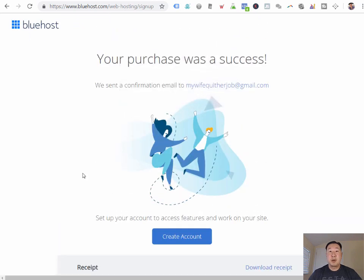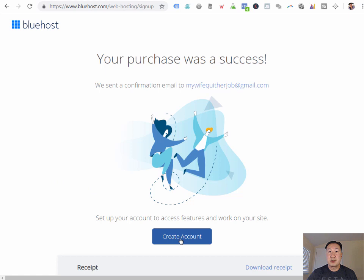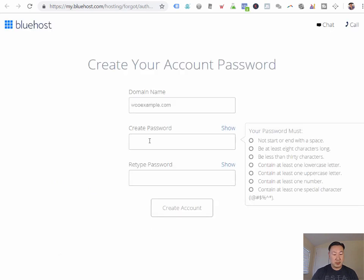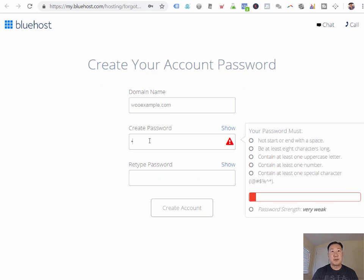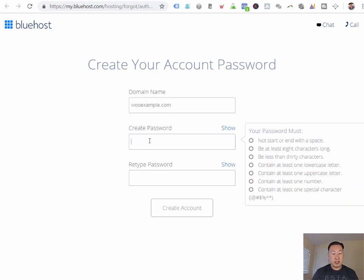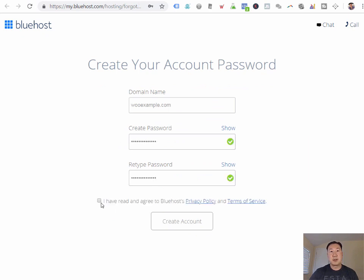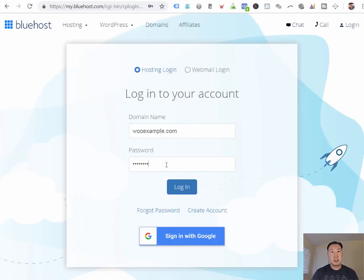What is cool about Bluehost is that they will automatically install WordPress for you. And WooCommerce is based on WordPress. So this is a step that you'd have to do anyways. And Bluehost does this for you by clicking on the Create Account button. I'm just going to pick a password here, and I'm going to create my account. I'm going to click on login, and I'm going to log in here.